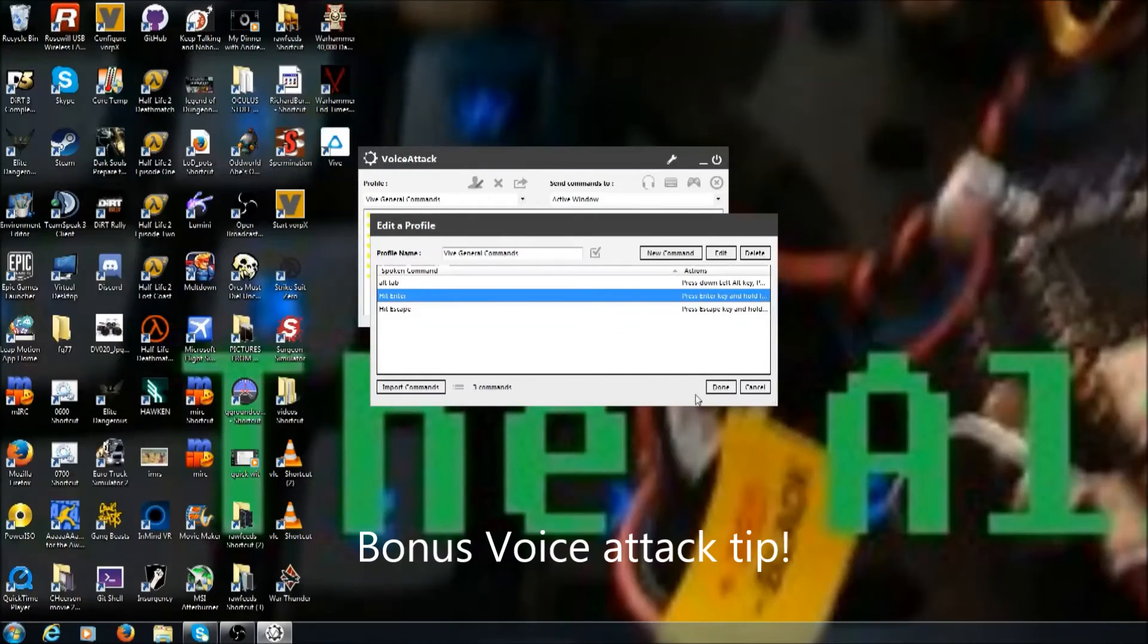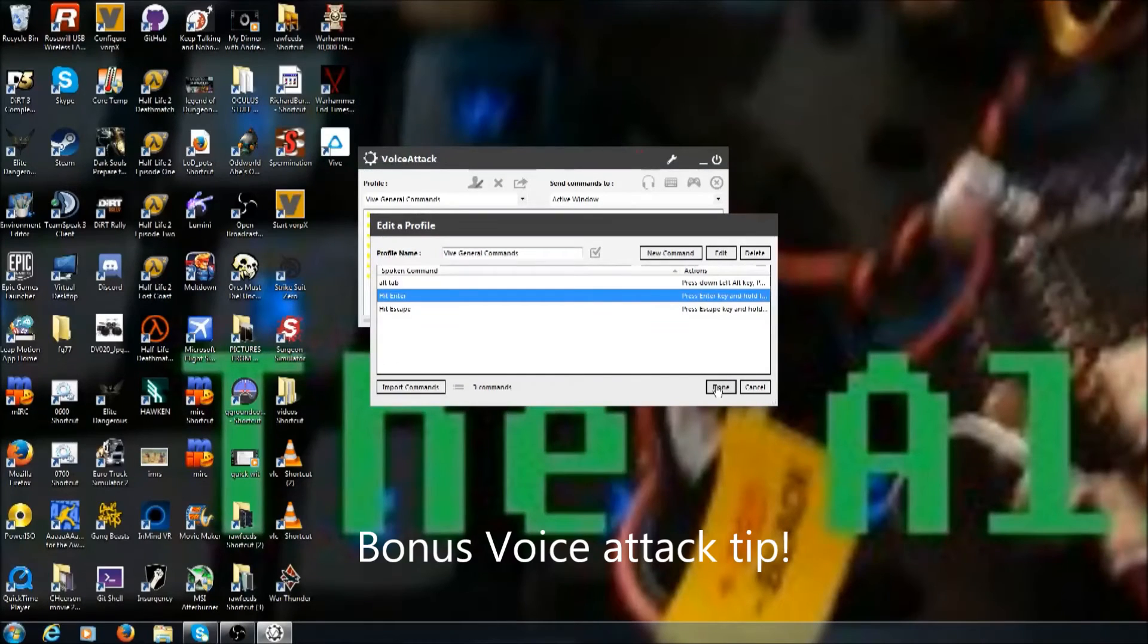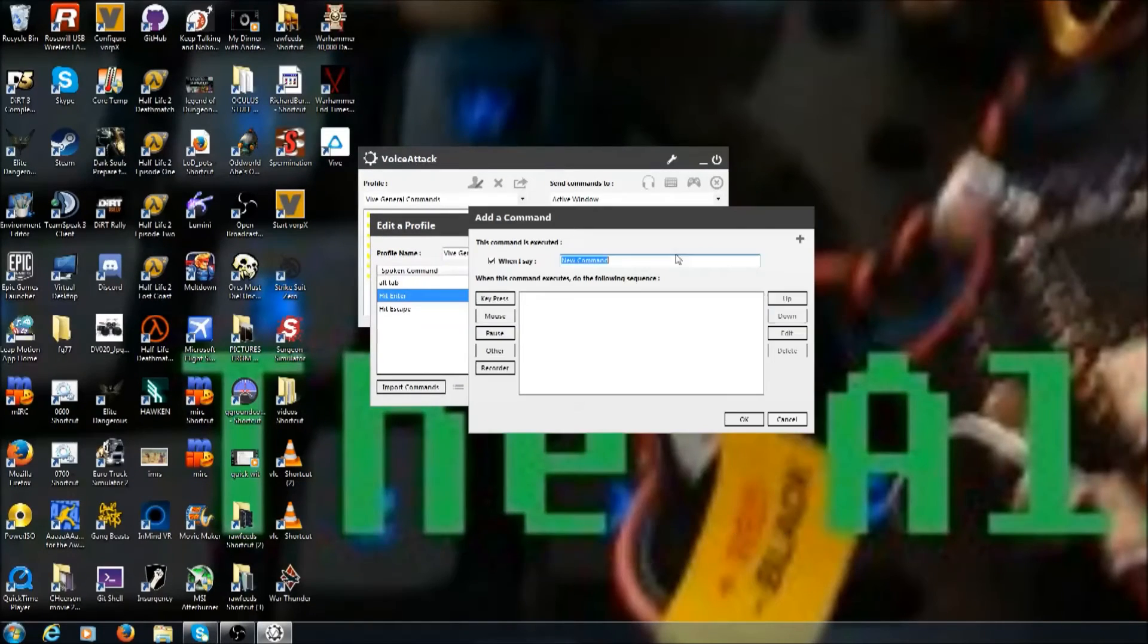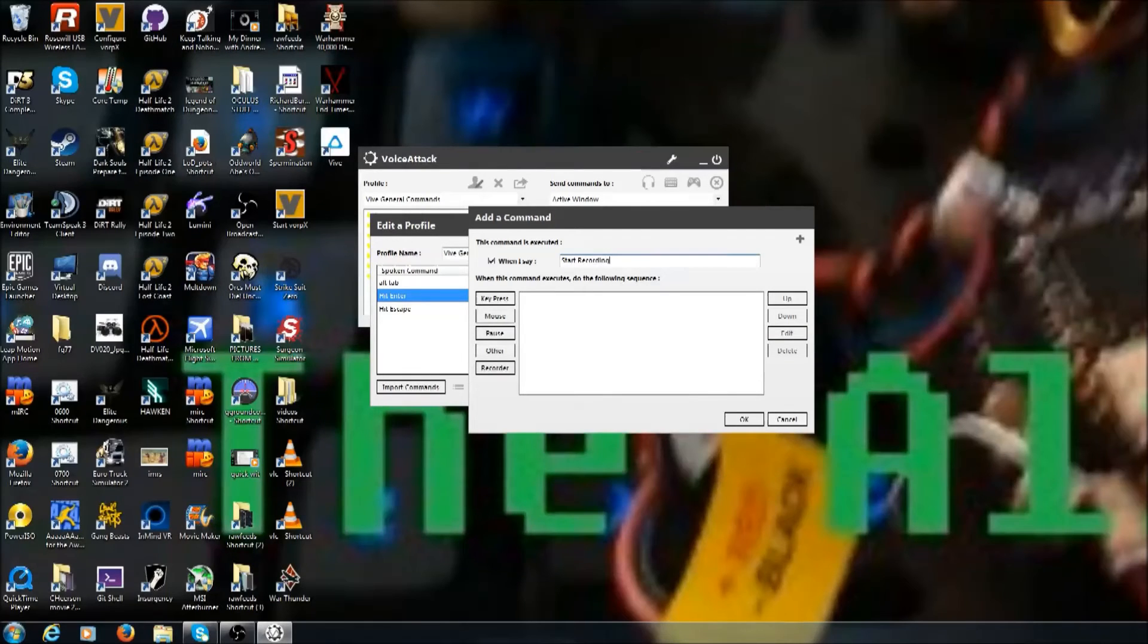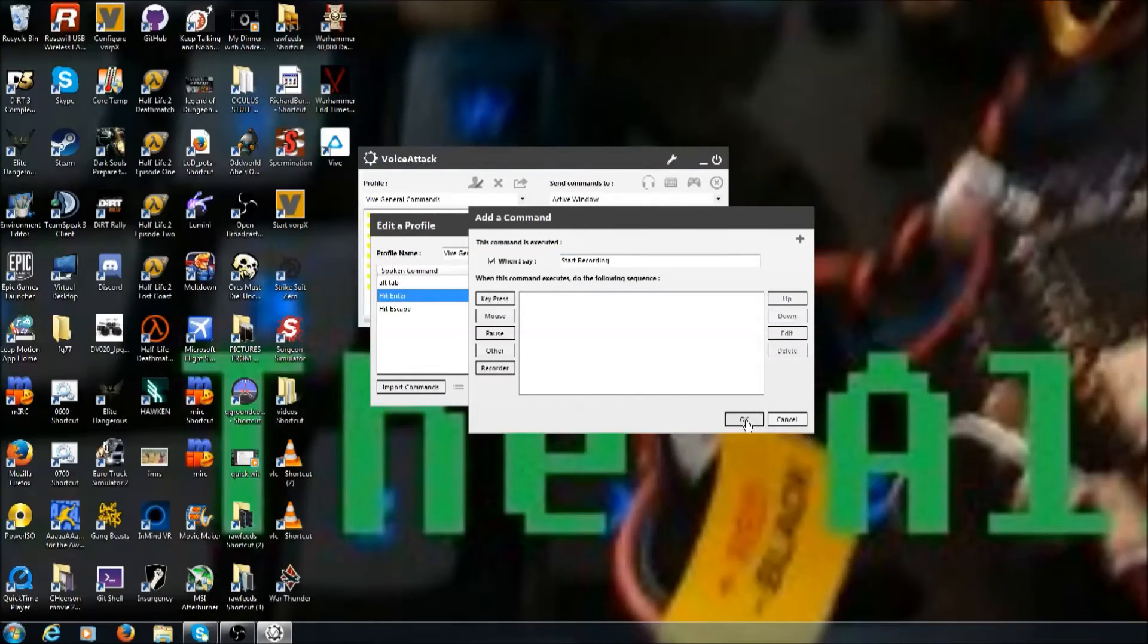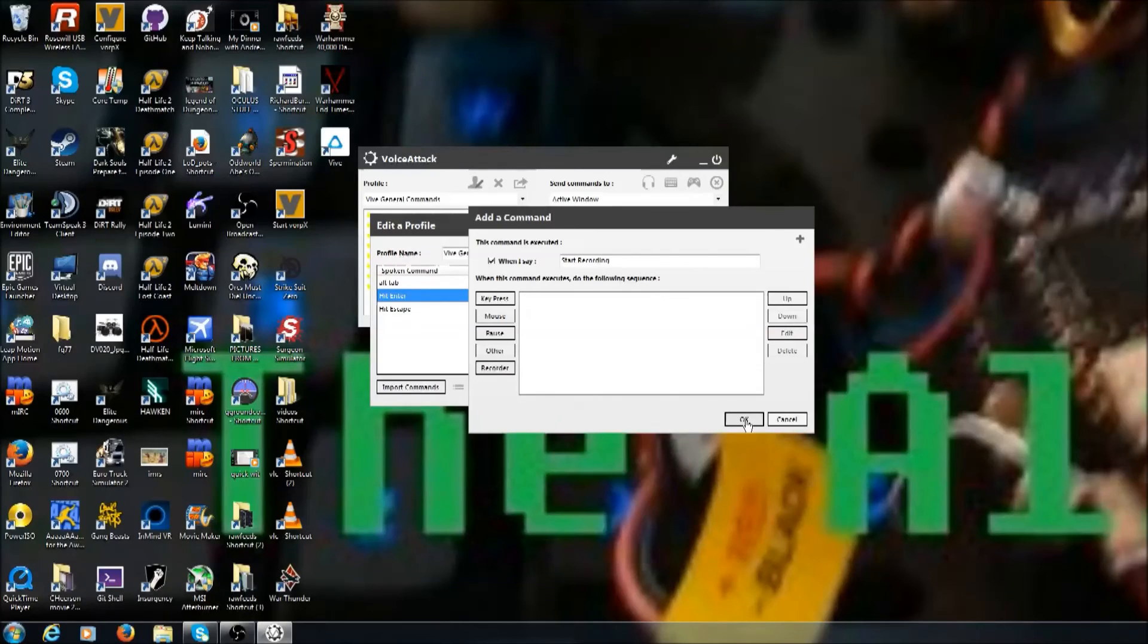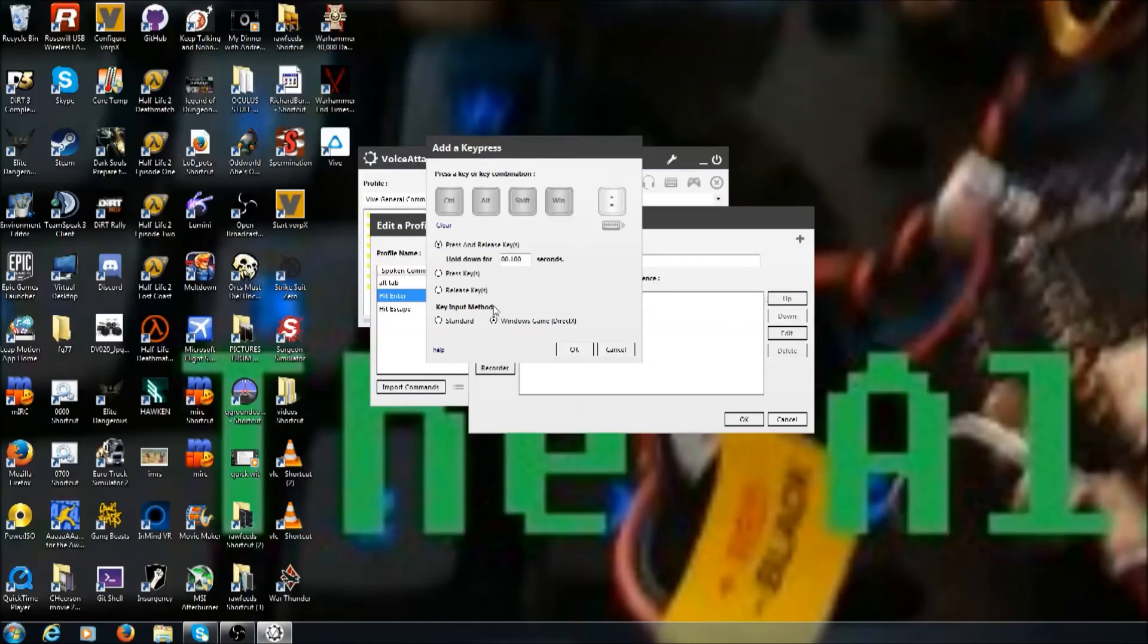Oh, P.S., I forgot to tell you guys there's a trick to make it more accurate. Whenever it's not understanding what command you're trying to tell it—like say you say 'hit escape' and it thinks you're saying 'eat my drape'—what you want to do is assign the hit escape action to also recognize 'hit my drape.' So then even if it misunderstands what you're saying, it'll still commit the command.